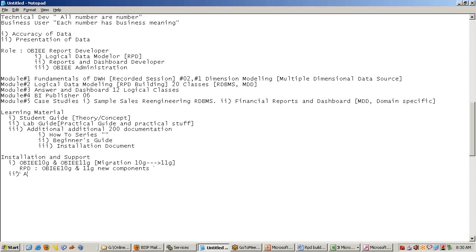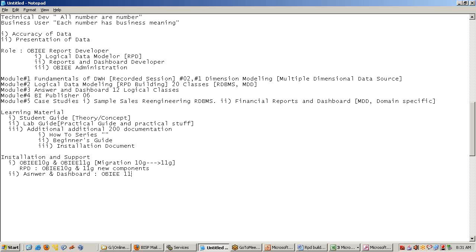The answer and dashboard would be completely on 11G. Because it's more user interactive. OBI RPD is back-end work, right? Answer and dashboard is more user interactive. So, we try to do everything in OBI most recent release 11.1.1.5. This is what we are going to do for 11G. Answer and dashboard including BI publisher as well.